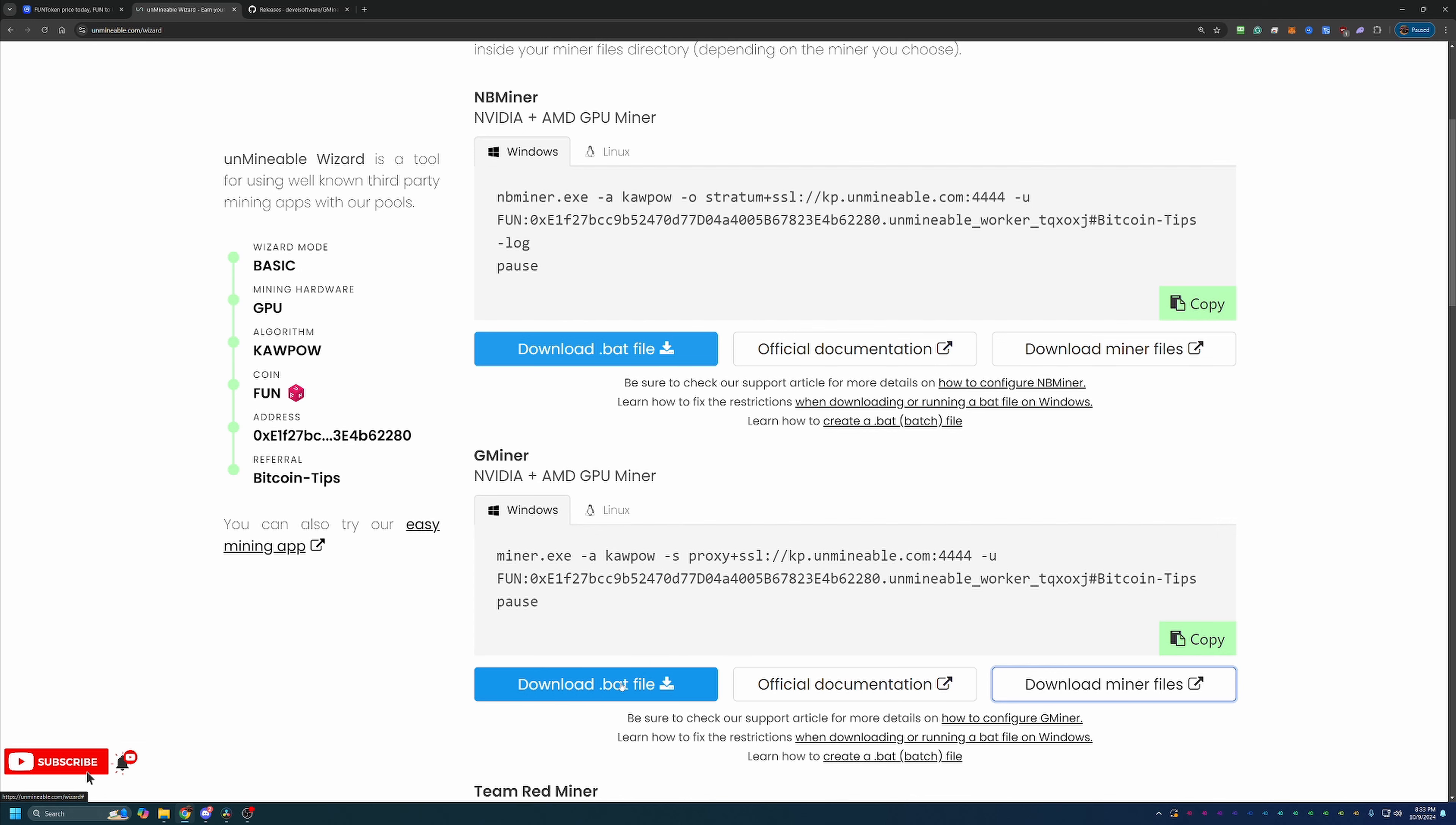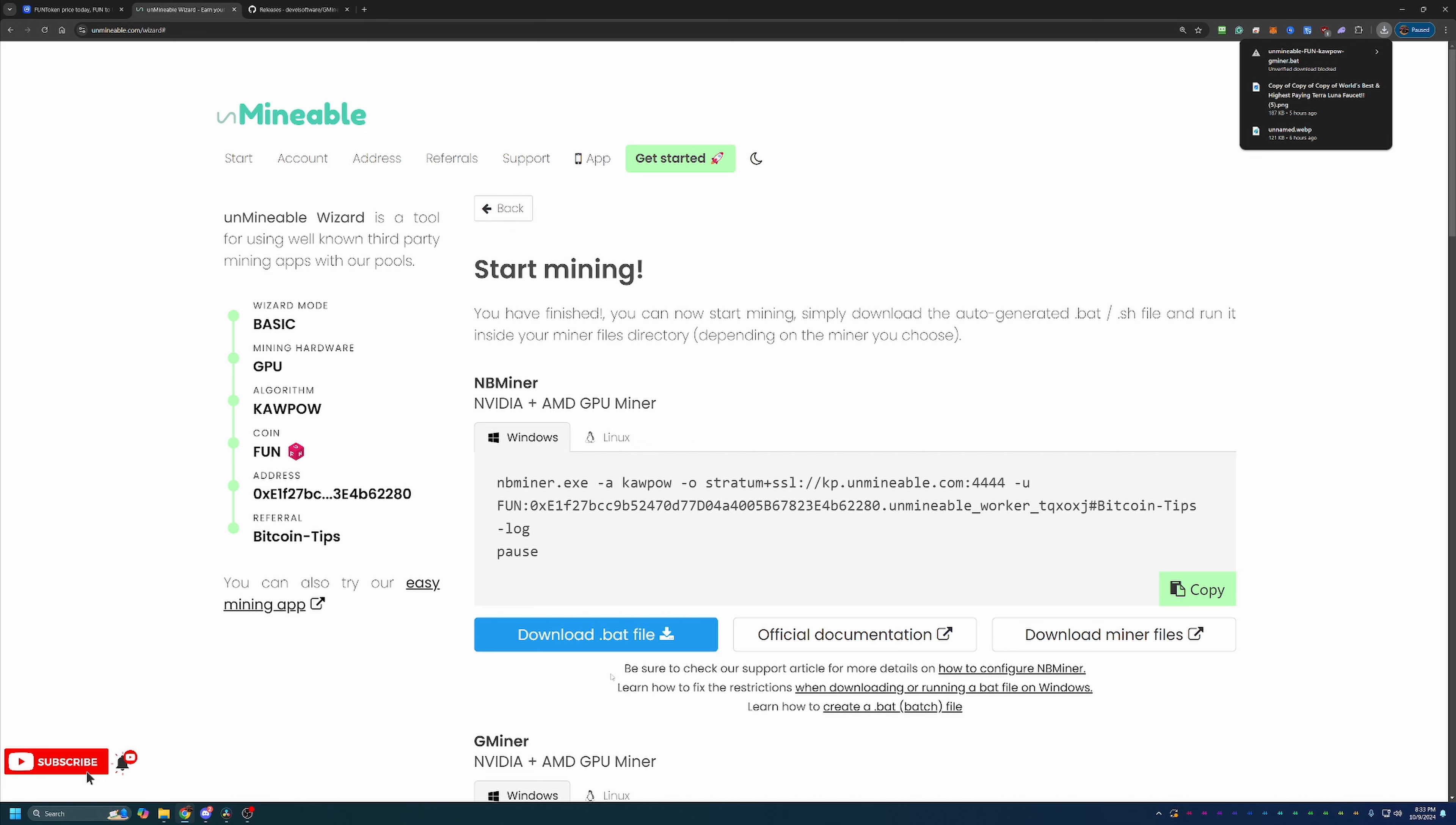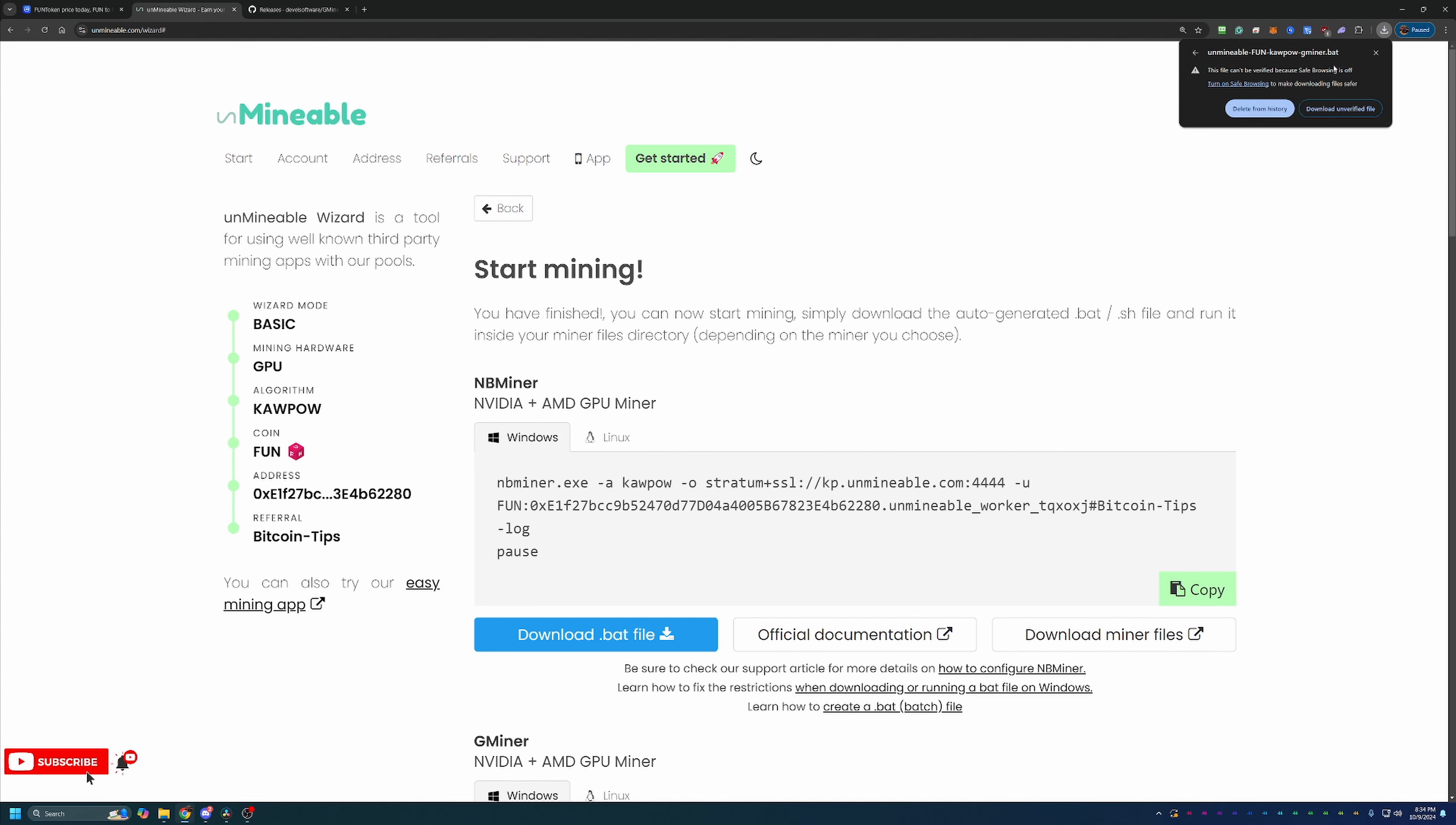Then what you're going to do is come over here and Download the .bat file. And as you can see here, Google Chrome called this out and said, hey, you have an unverified file. We've blocked that download. You are going to have to select this and say Download Unverified File.